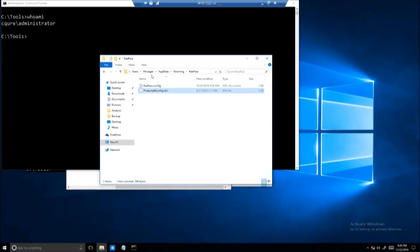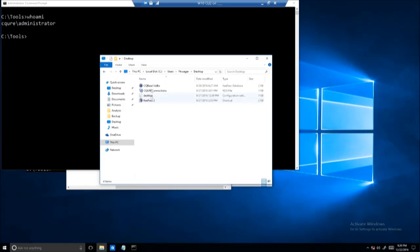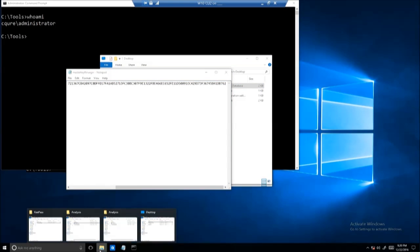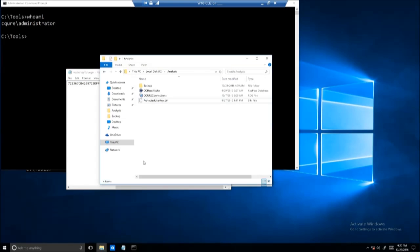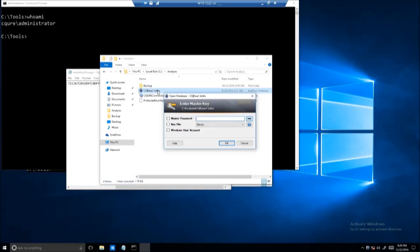That's the encrypted key using the Data Protection API that encrypts the KeePass database. So what are we going to do? Well, from the user's data — from the desktop — I have already copied to my analysis folder our CQ base. Let me show you — yeah, that's the one — and we will try to get access to it. That will be our case.